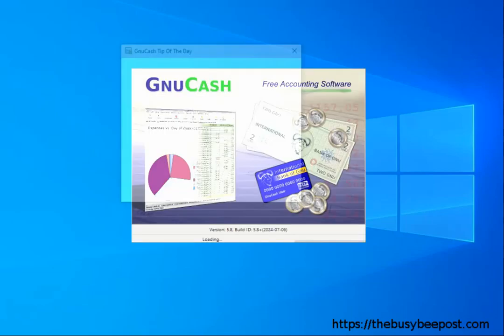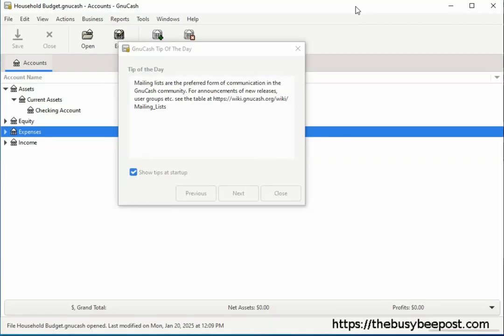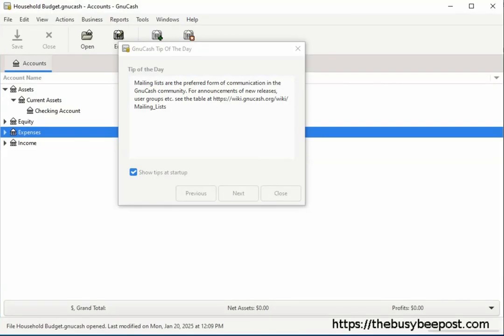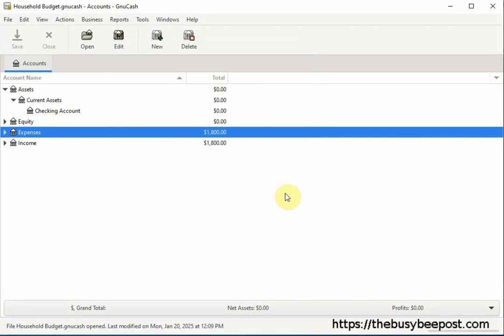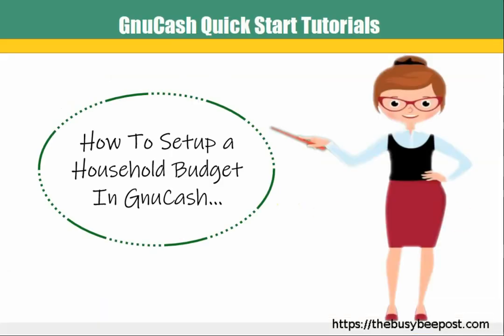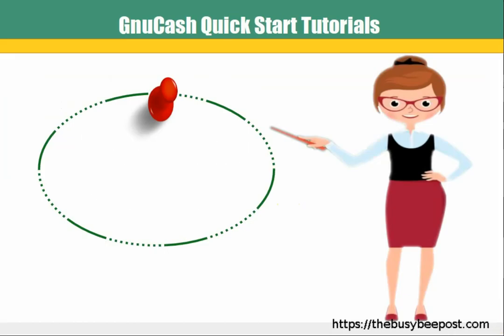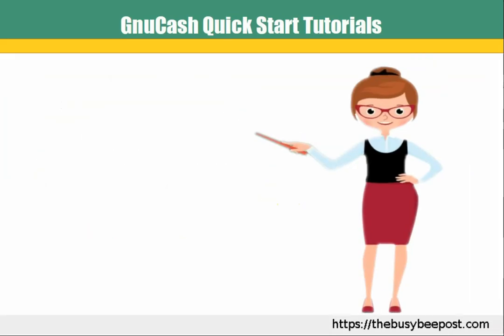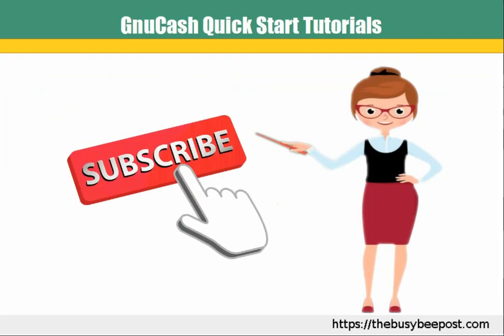Hello and welcome. I'm Laura from TheBusyBeepost.com. Today's topic is on how to use GNU Cash free accounting software to set up a household budget. If this will be your first time using GNU Cash, you can look in the description for a link to the GNU Cash website and instructions on how to install it. If you like my tutorials and find them helpful, please subscribe and don't forget to give a thumbs up.